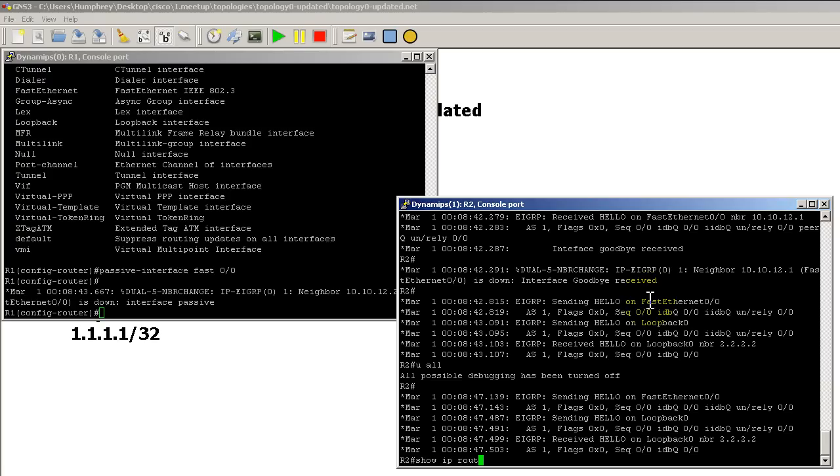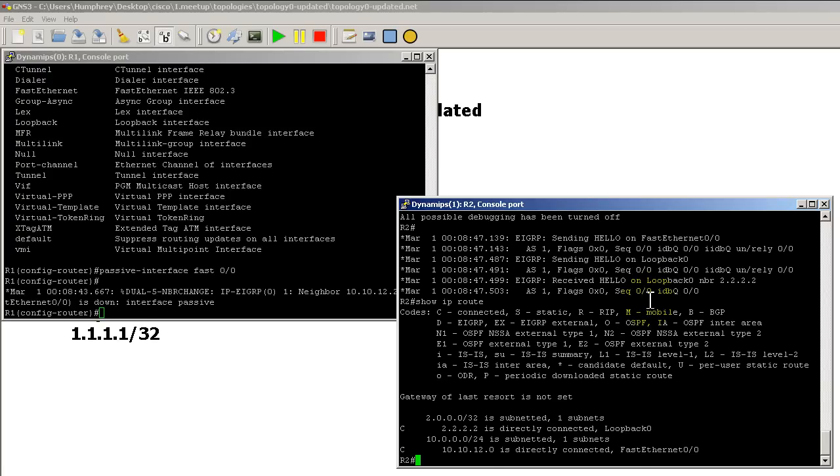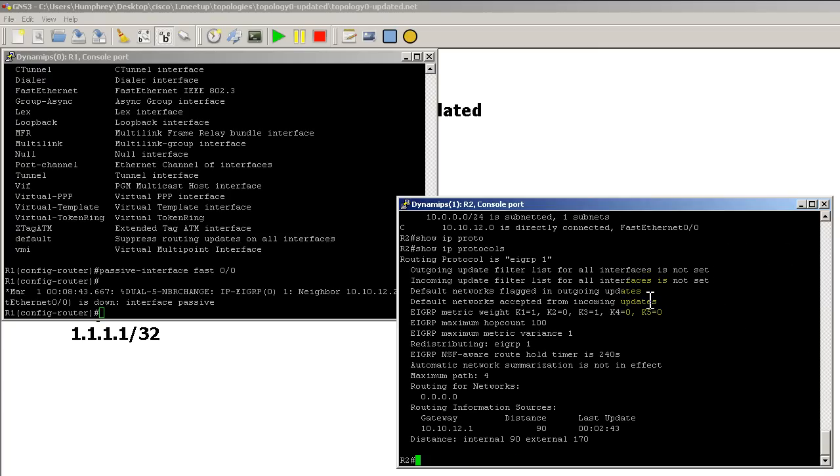And if we do a show IP route, we've got no D route there. No EIGRP route. If we do a show IP, how about a show IP protocols. We'll do that. Show IP protocols.